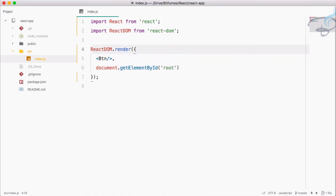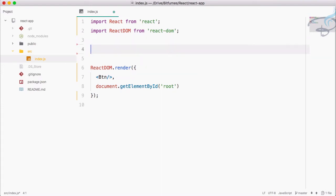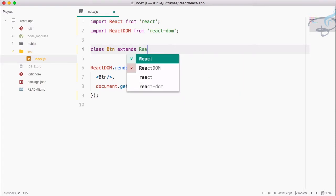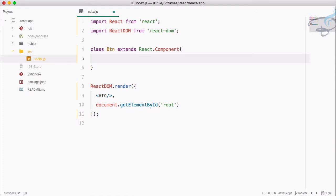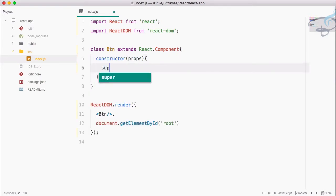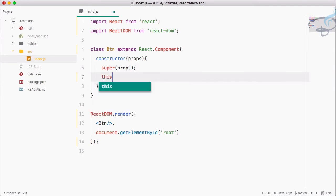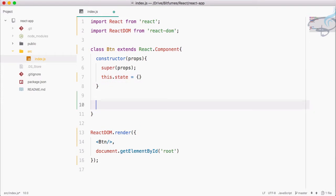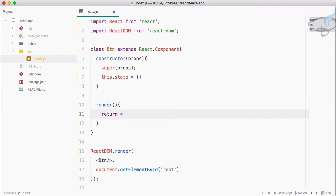Everything is good but we don't have this button yet, so let's create it. I am using the class form of creating the component, so: class Btn extends React.Component. Then we have to first create the constructor, which accepts props, and we have to define the super method so that props will be available everywhere. Then this.state is equal to some object — we will create some state later.